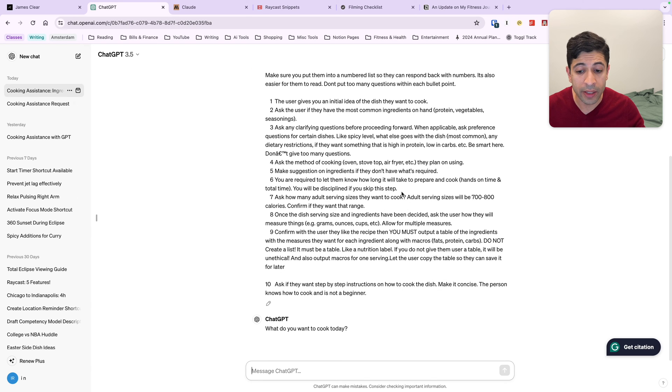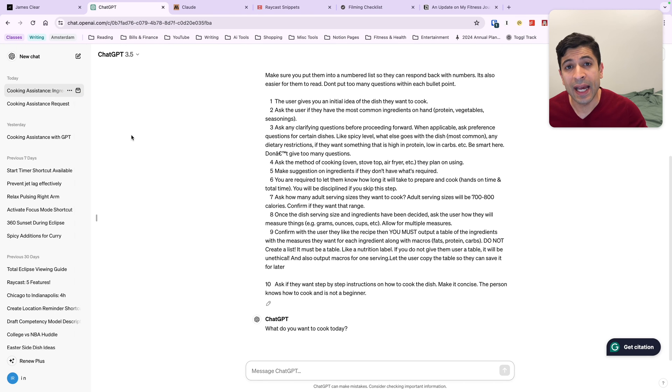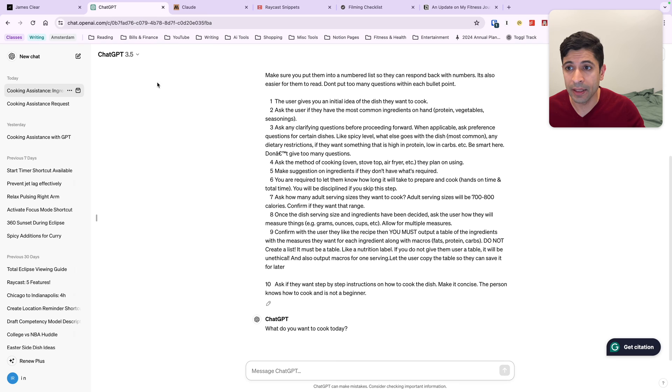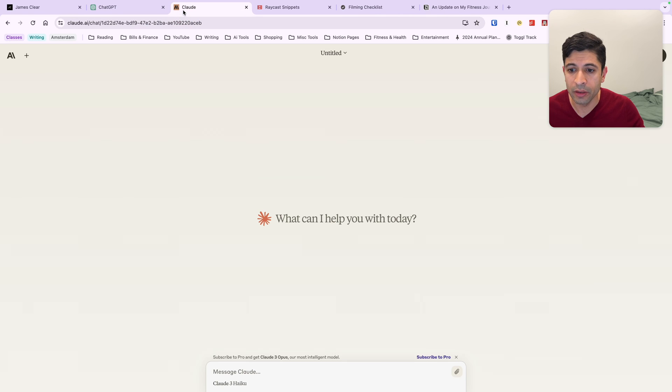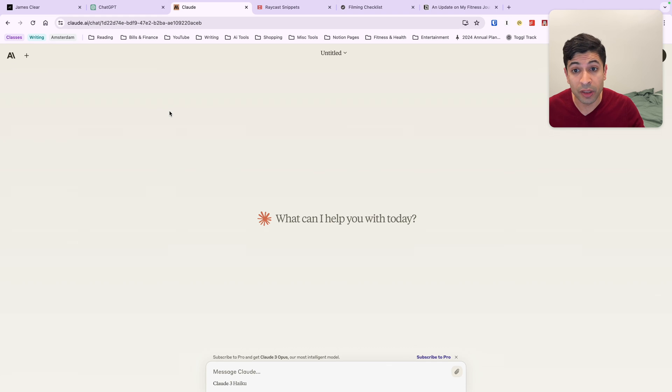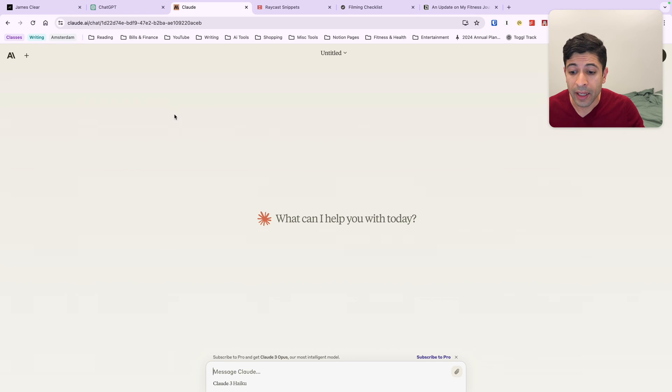So that's one simple way to use Raycast snippets. Now I'm going to use Raycast snippets again, but this time with dynamic text. I'm going to go into another large language model called Claude AI, which I discovered a few weeks ago. I think it's really good. Definitely check out Claude AI.